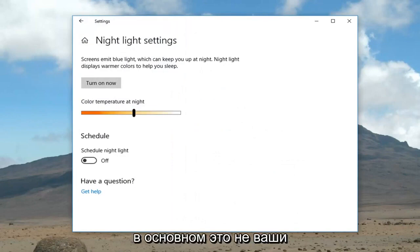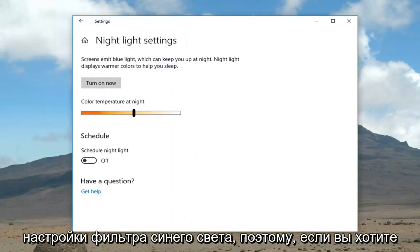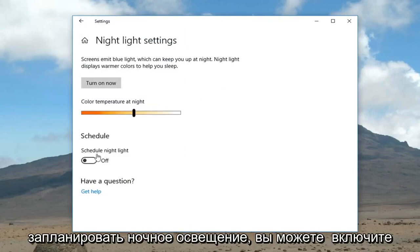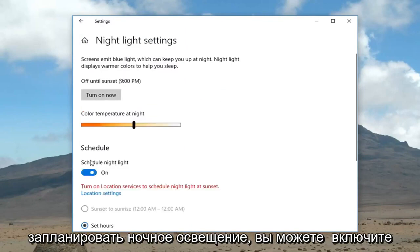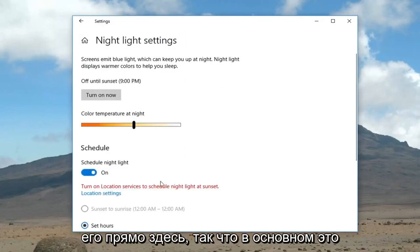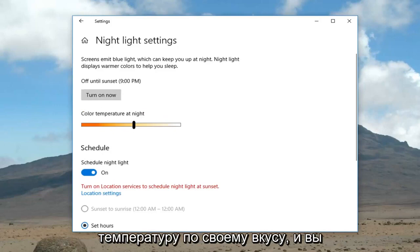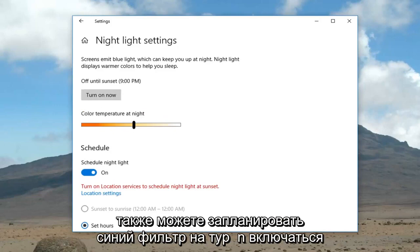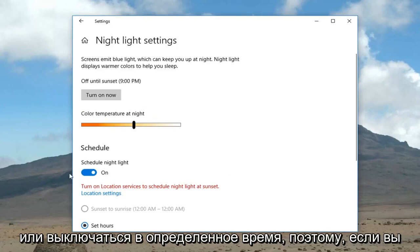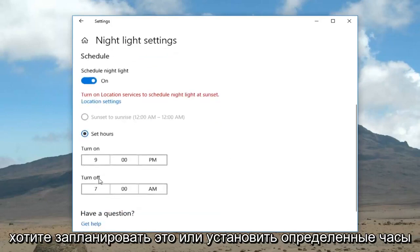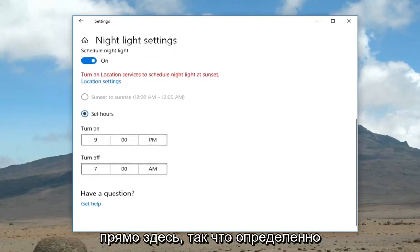Now these are your blue light filter settings. If you want to schedule the night light, you can turn it on right here. This allows you to adjust your color temperature to your lighting, and you can also schedule the blue light filter to turn on or off at a specific time — setting certain hours right here.